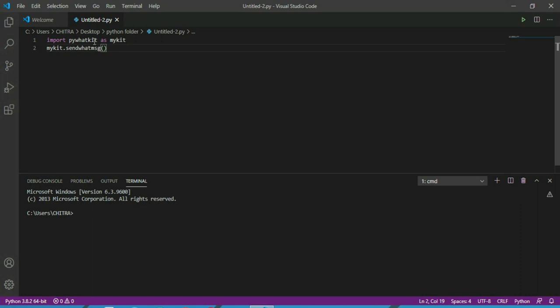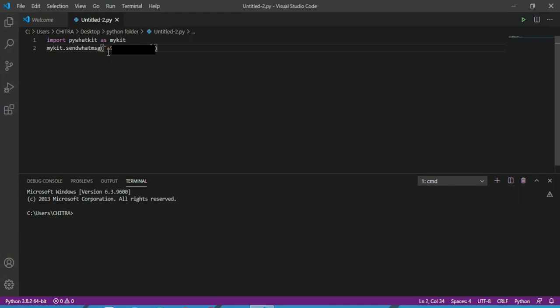Now in this, first you have to type the number to which the message will be sent. So first you have to write the country code, so that's 91, and then the number. Then the next parameter is for the message, so I'm writing hello.